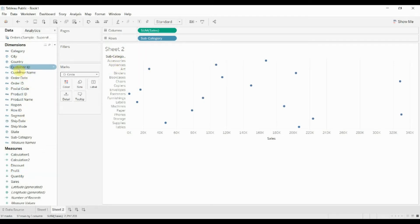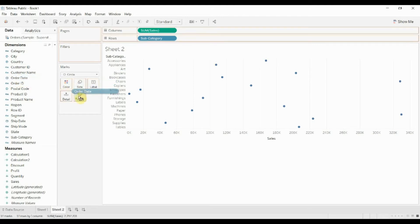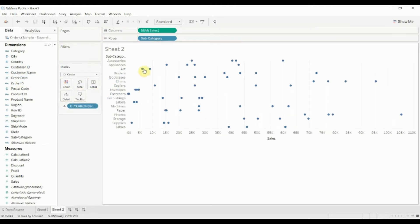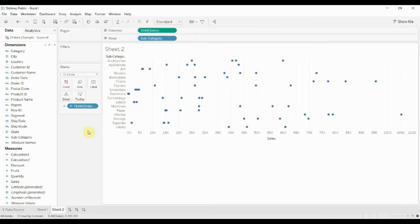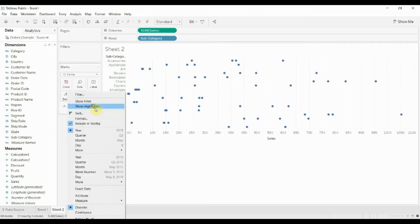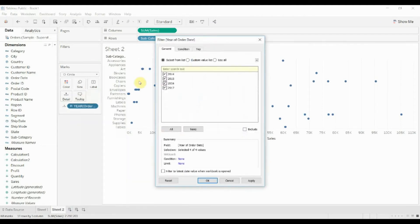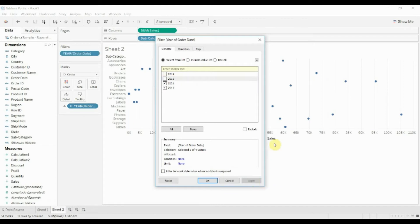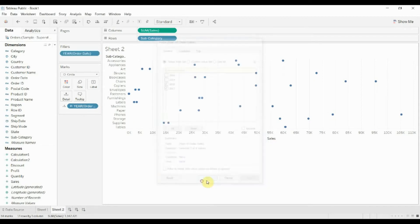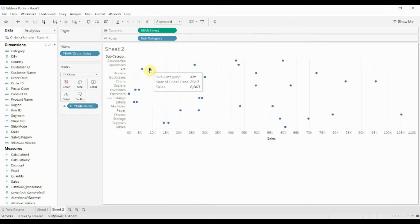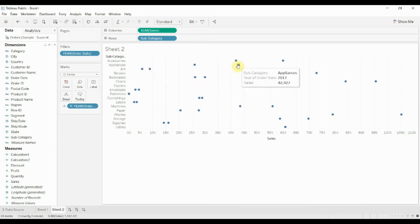Then we want to take the order date, drag it out here to our marks card, and this creates a dot for each year of the order date, but we actually have four years. We only want two years, so we only want the two most recent ones because we only want two dots to draw our line between. All right, so now you can see we've got two dots on each of these.